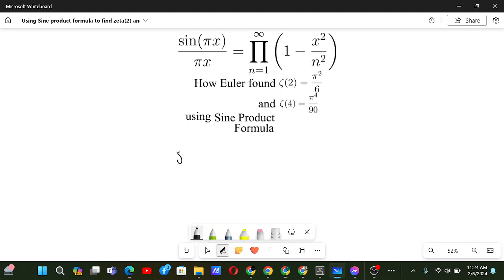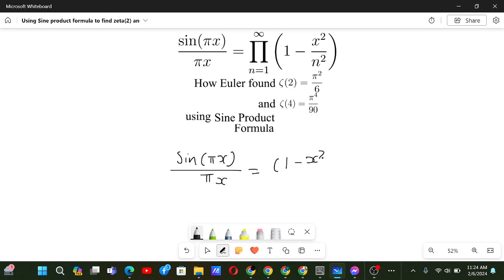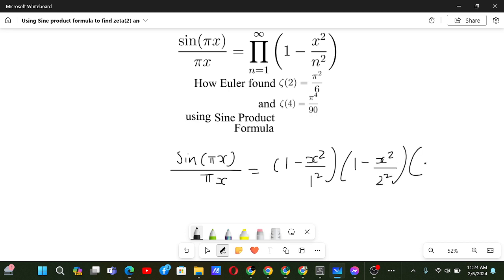First of all, let's try to expand the product. We have sin(πx) divided by πx. The product looks like (1 minus x² / 1²) times (1 minus x² / 2²) times (1 minus x² / 3²) and so on.